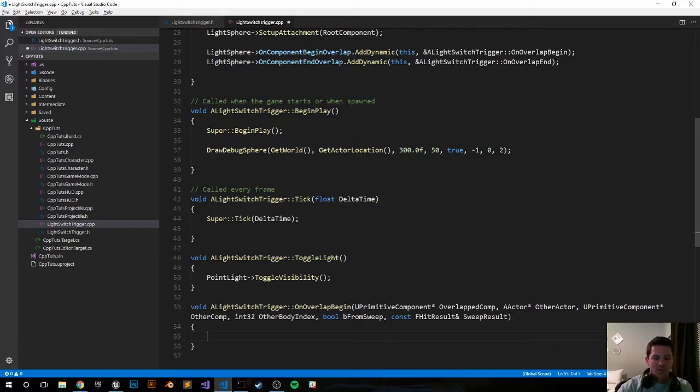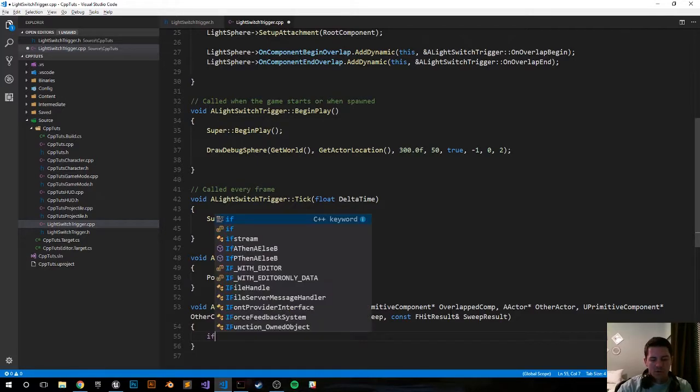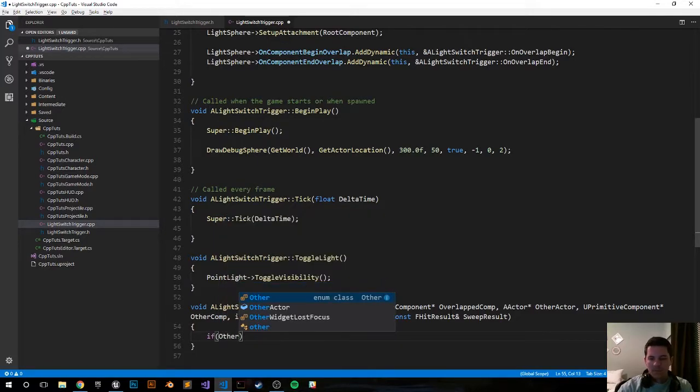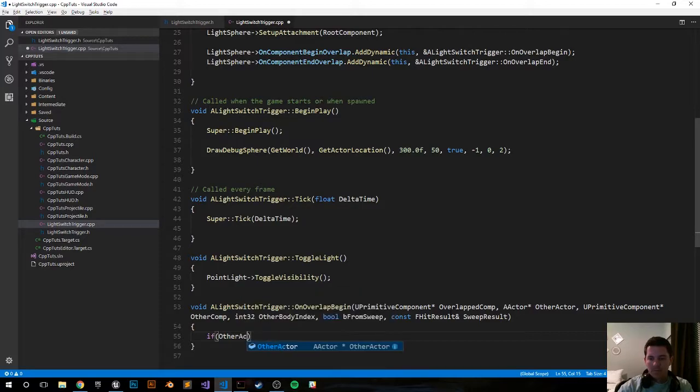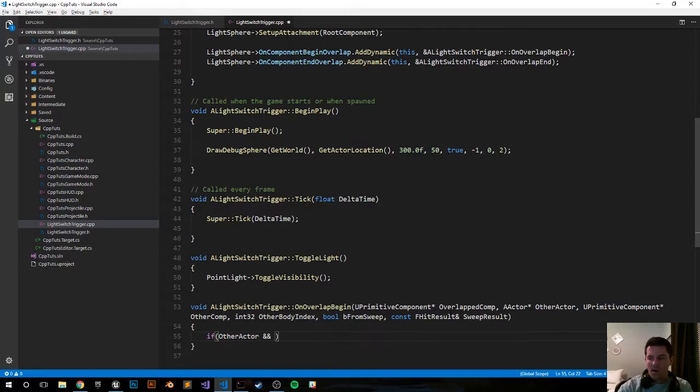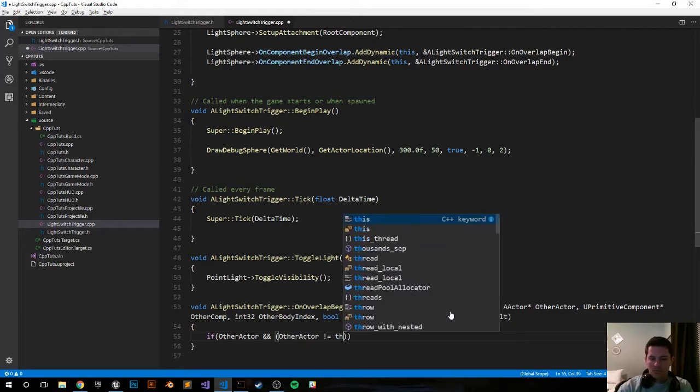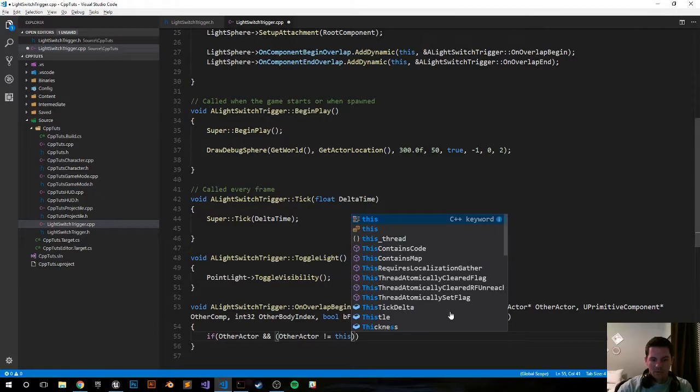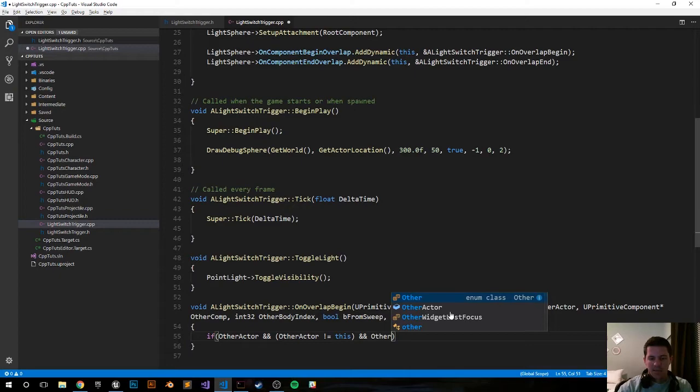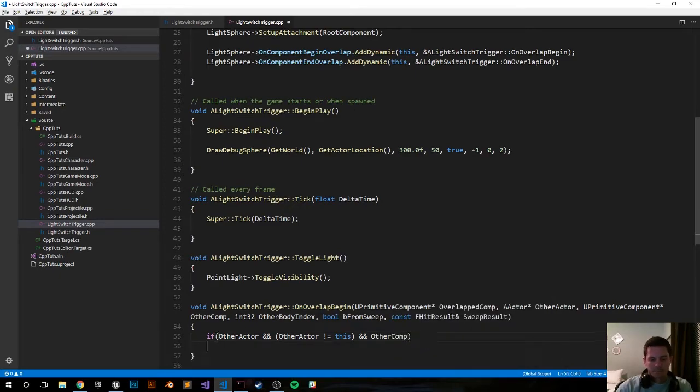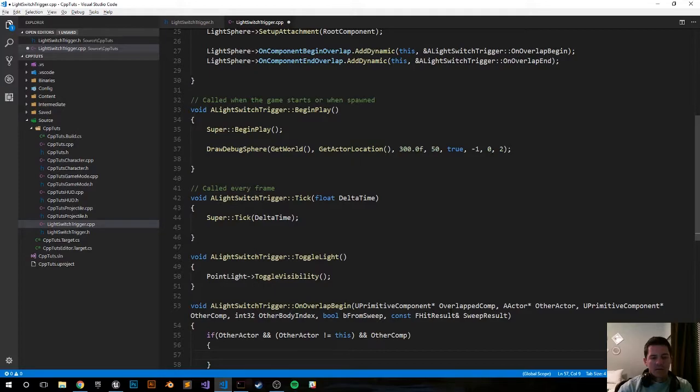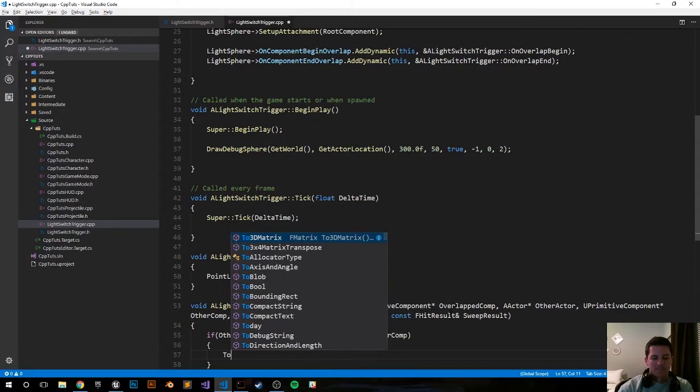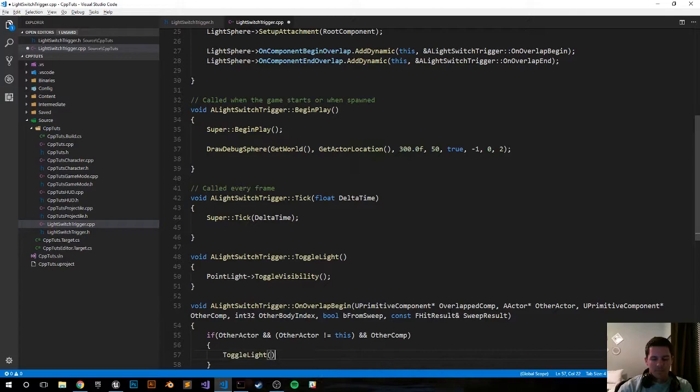So let's do our error checks. If OtherActor is true, has something overlapped, is it a real thing, and does it not equal ourself, and does it have another working component. Is it a real thing and if all of that results into true, let's go ahead and toggle this light. ToggleLight, toggle that bad boy.